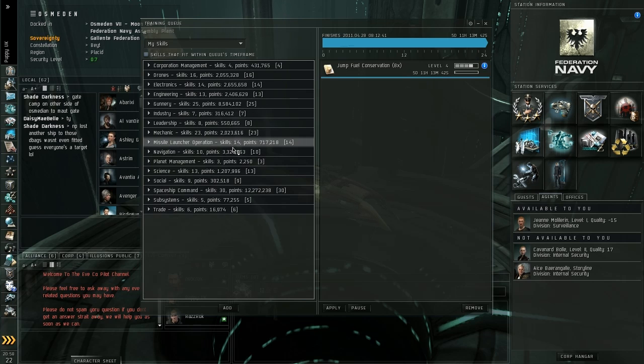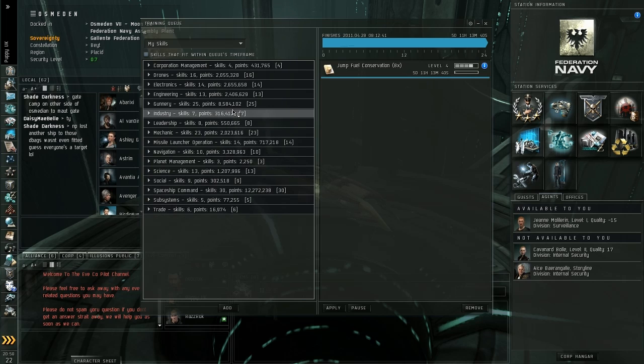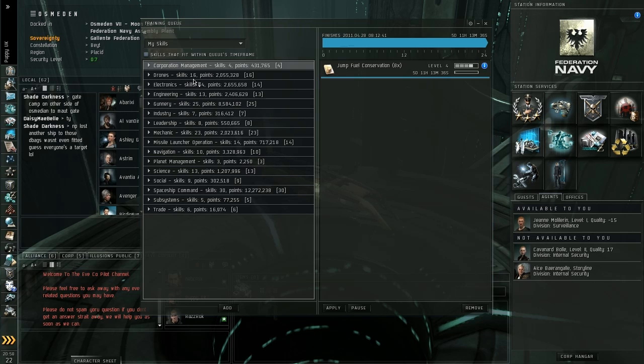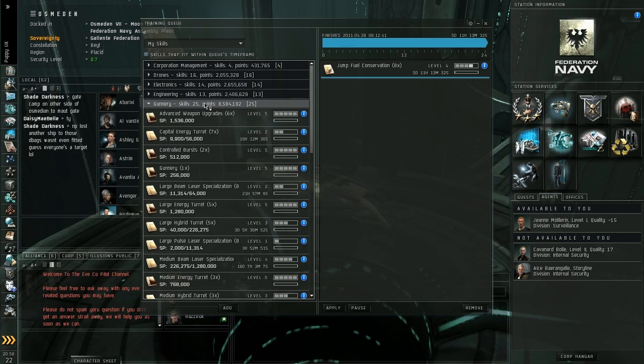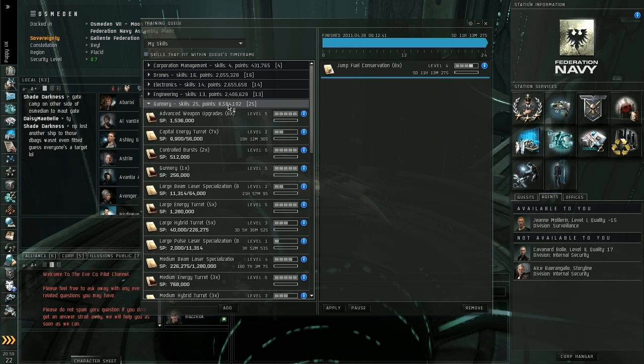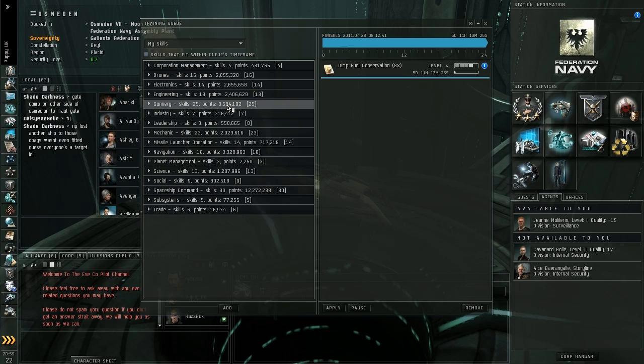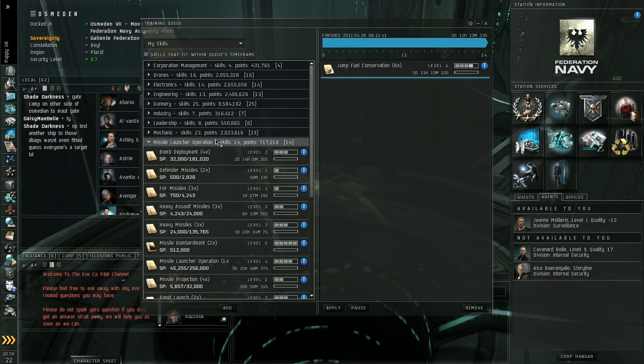If you're going into PvP, you're going to want to train skills that are relevant to your race. So if you're Amarr, Minmatar or Gallente, have a look under the Gunnery tab. Train Gunnery up. Train up the skills that you already have there. If you're Caldari, you want to look under Missile Launcher Operation because Caldari fire missiles.